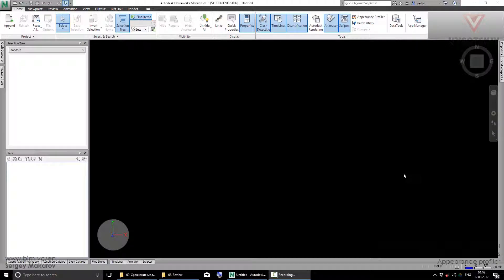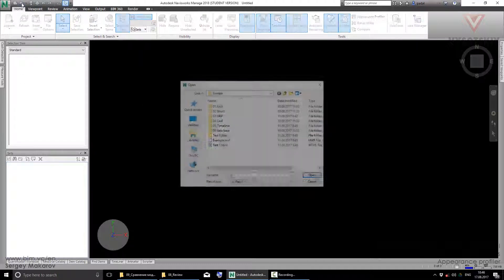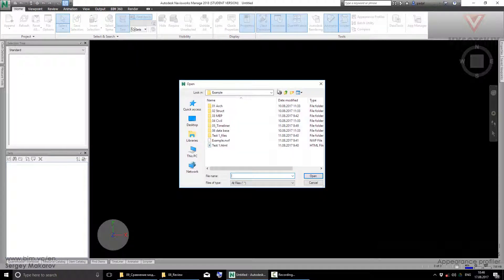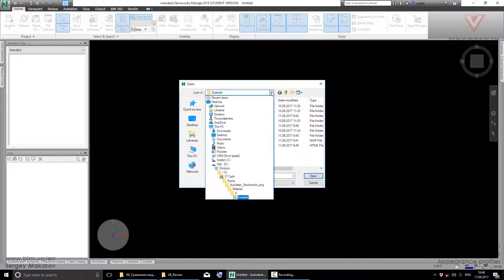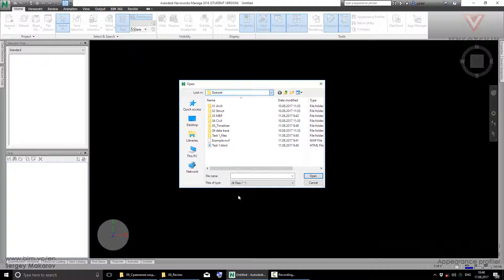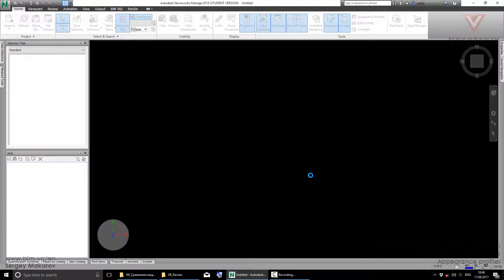There is a special tool in Navisworks that helps us to color elements and even groups of them. Let's open the file: All Materials, Material, Six folder, Example, and this one - Example.nwf file. Open it.